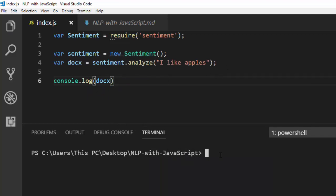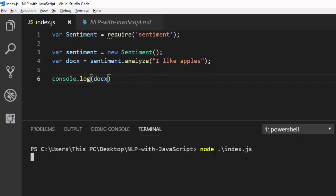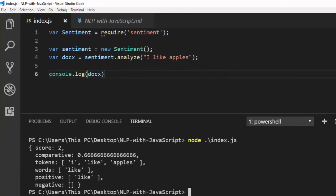To run it, just go with node and then the filename — index.js. Once you run it, it gives us a result. It's giving us very nice information. The score here is trying to tell us about the sentiment score.